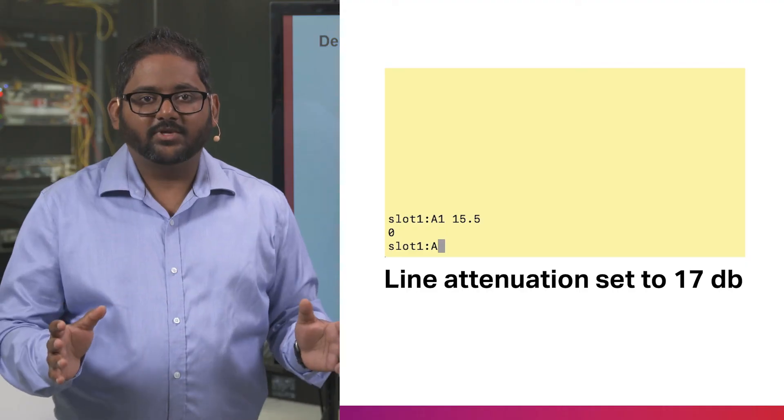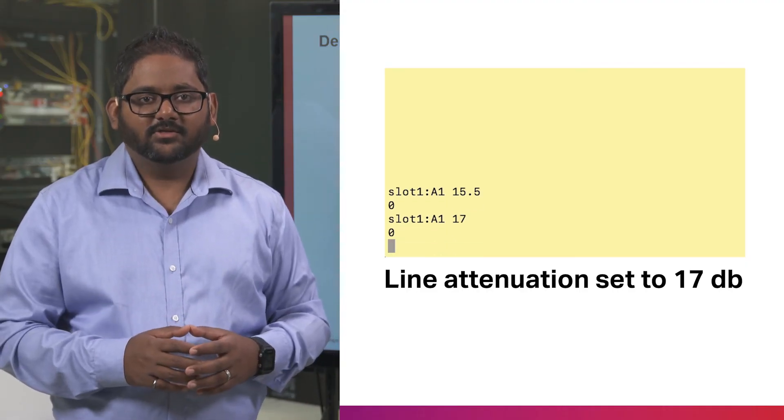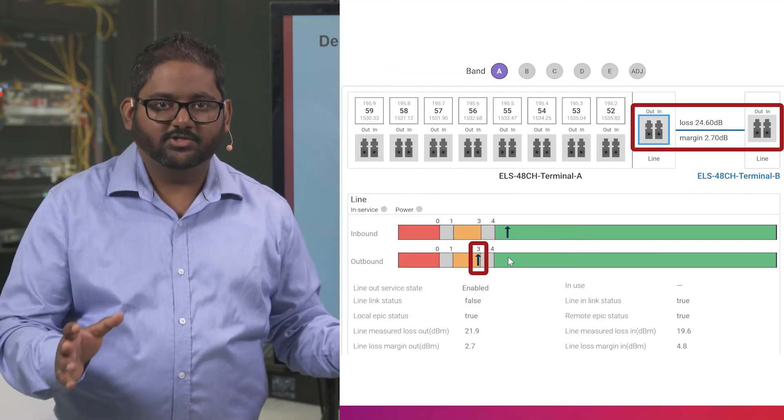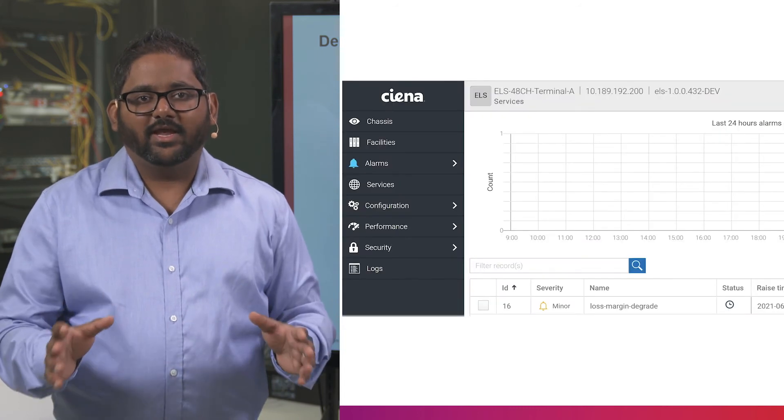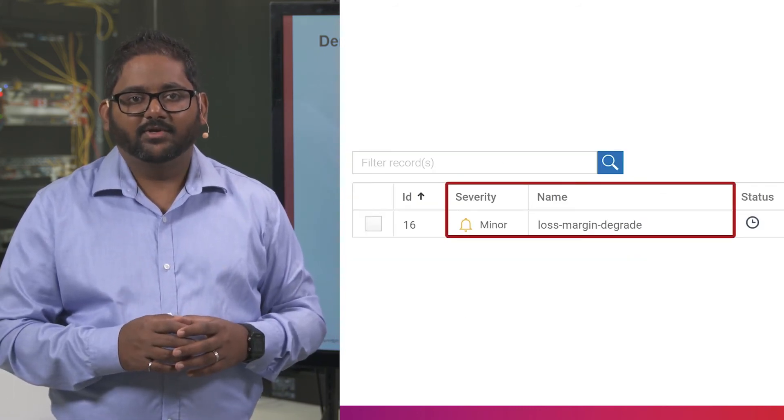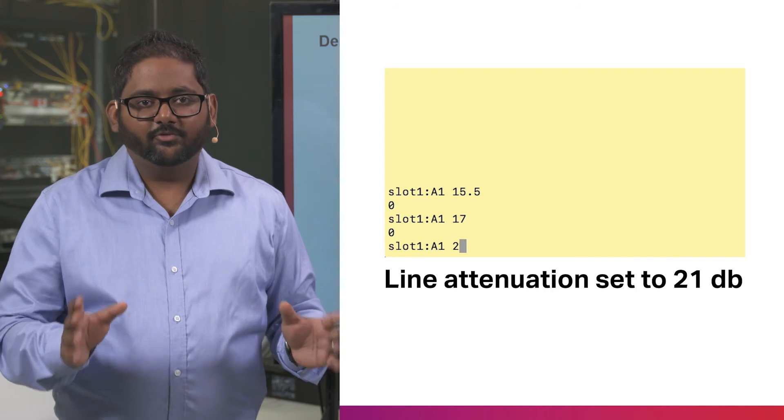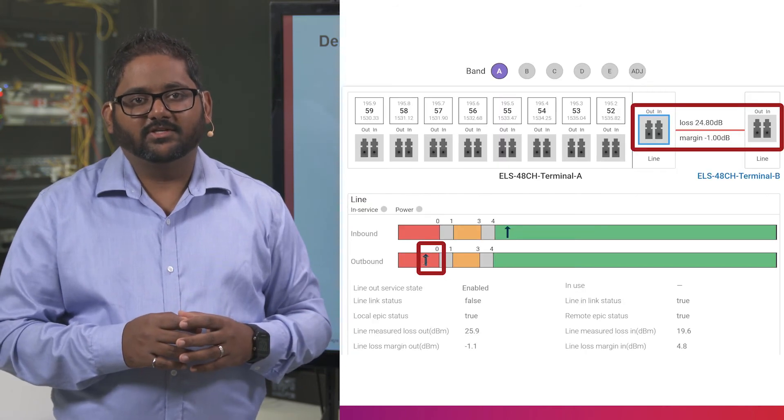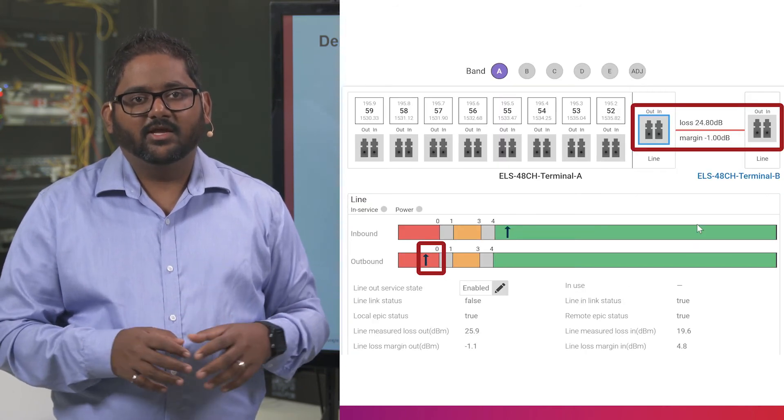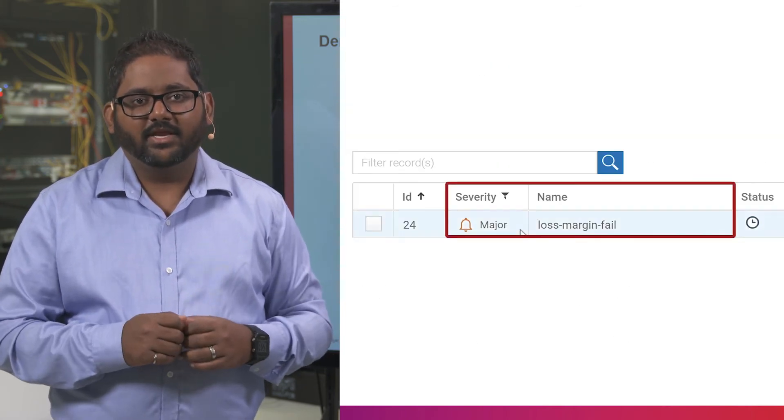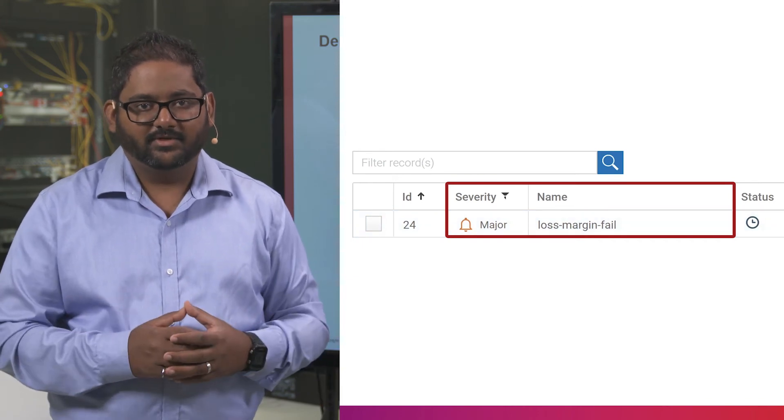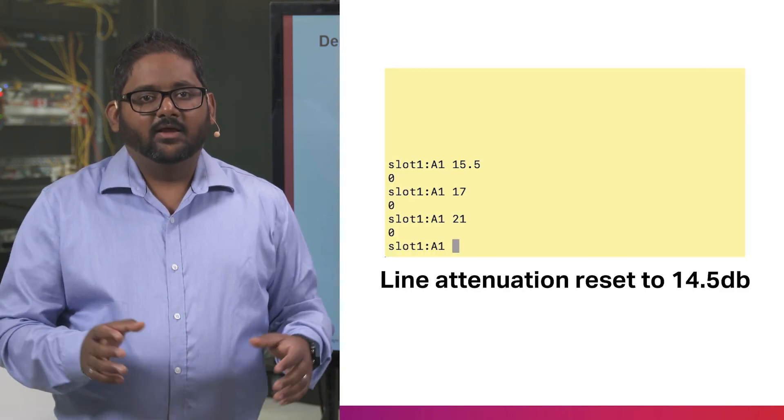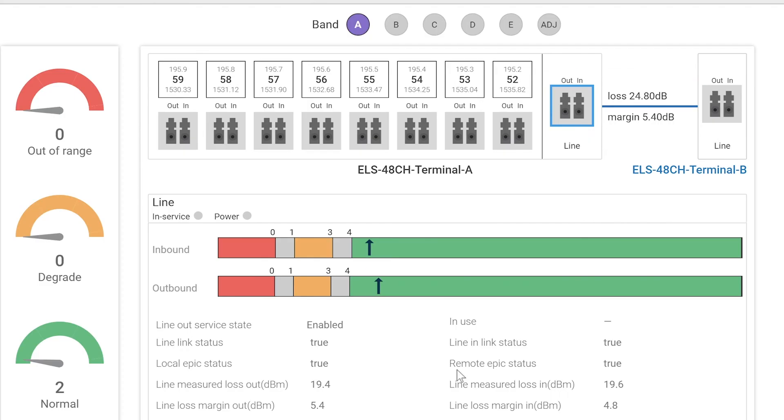As we continue to increase the attenuation, the margin continues to decrease, and we get a minor loss margin degrade alarm. If we continue to increase the attenuation, we eventually get a major loss margin fail alarm. When the system is restored, it automatically recovers.